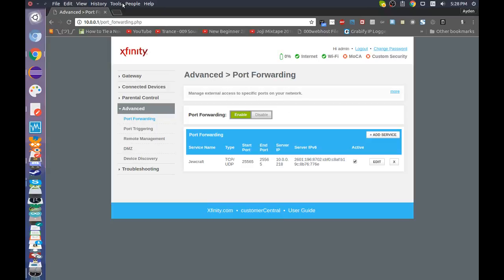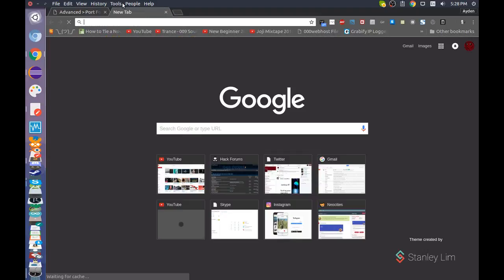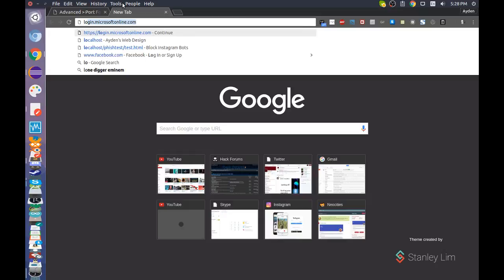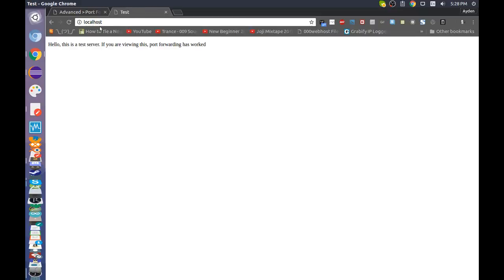I'll leave a link to the script that hosts the server in the description. You can use Apache, if you know what that is, but I'm just going to be using my own little script thing. Go to localhost in Chrome. Yeah, this worked.